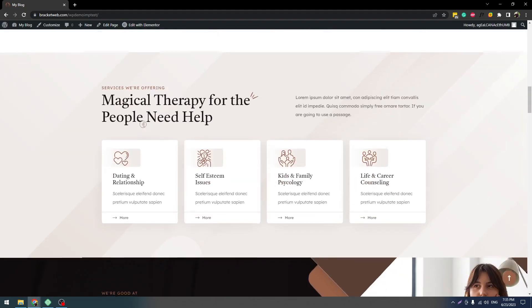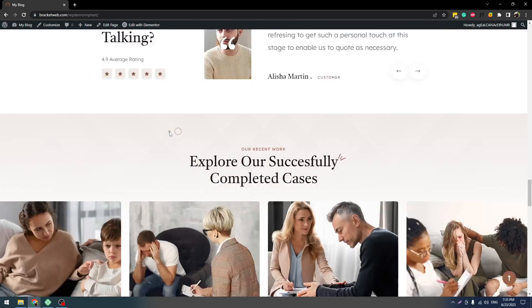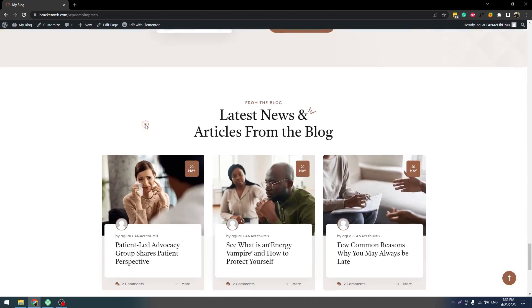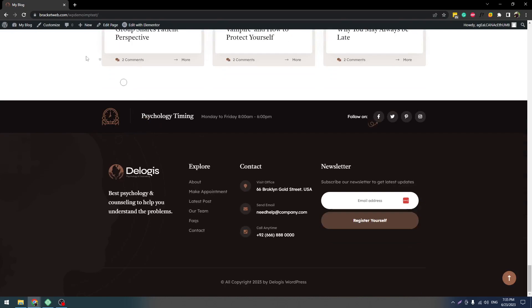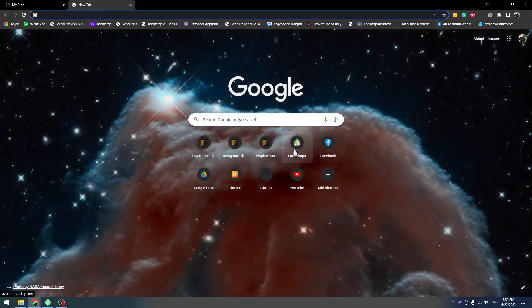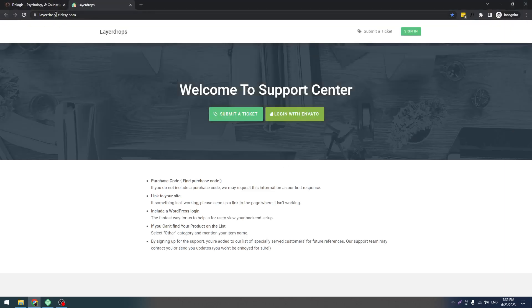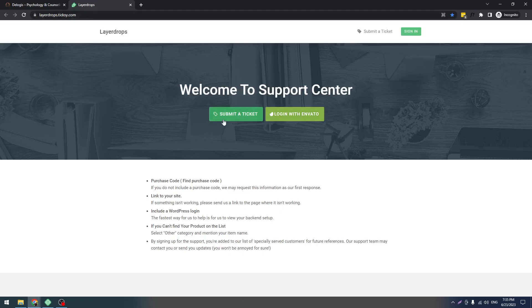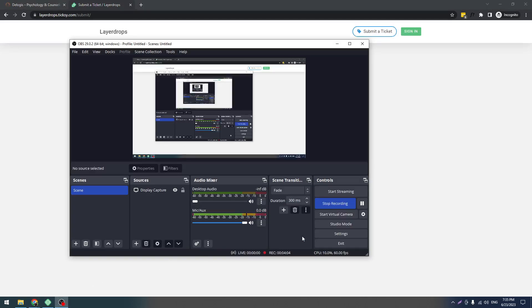So you can easily follow the steps and install our theme. Have a good day. If you have any issues or problems, you should connect with us at this URL: layerdrops.ticksy.com. You can submit a ticket there. That's it, have a good day.